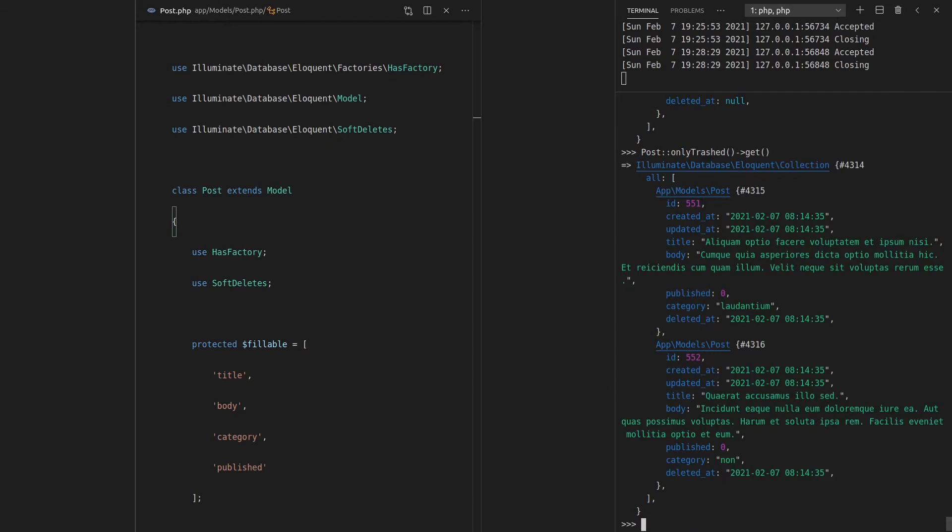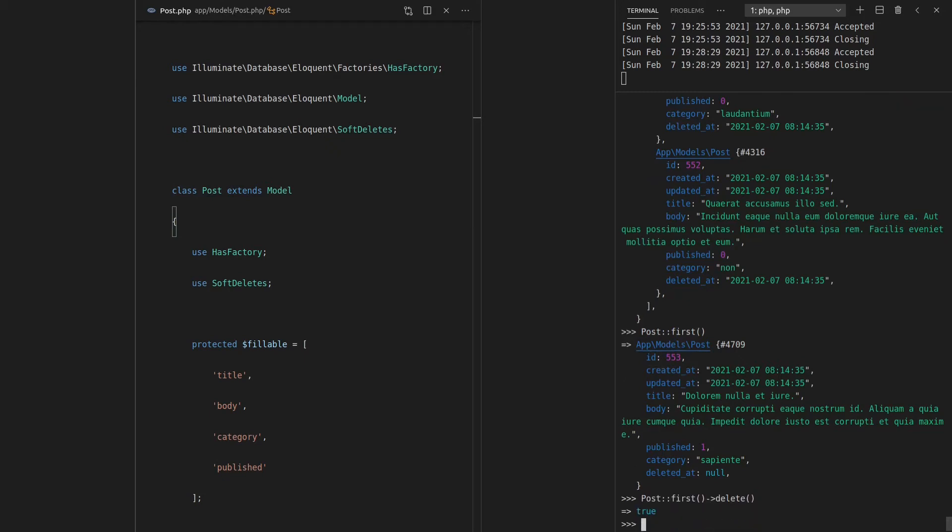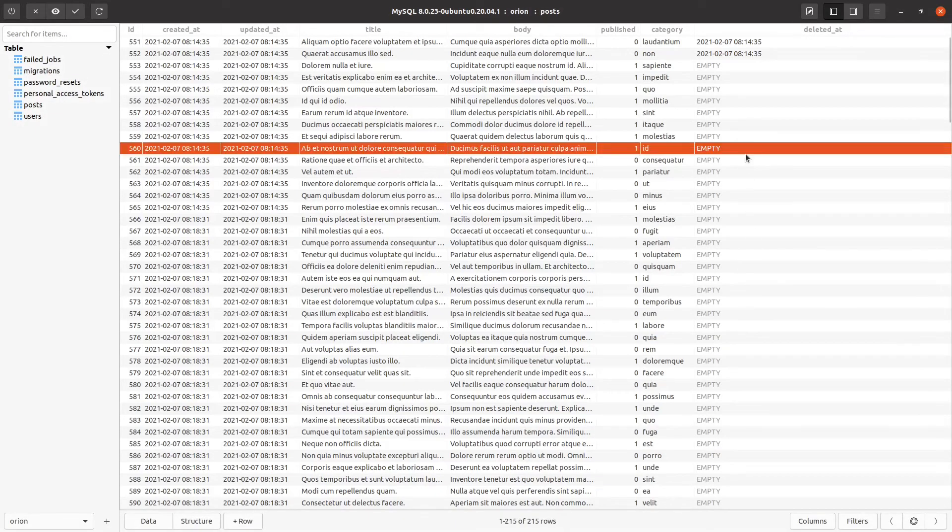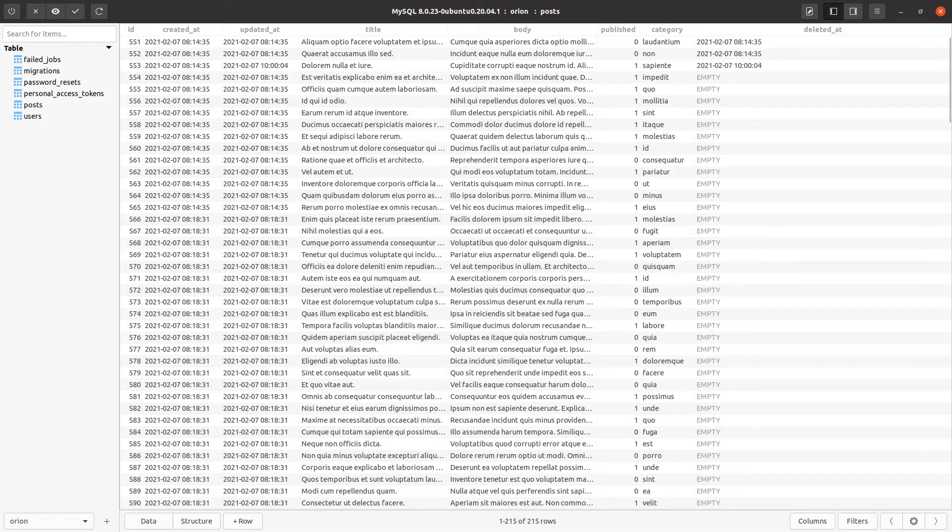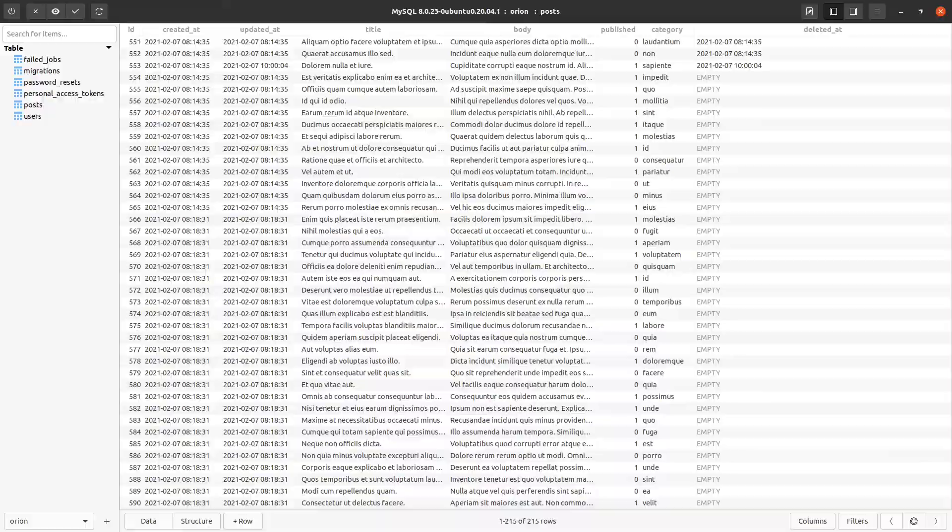And by the way, if you want to delete a record, soft delete a record, we can say Post::first, for example. So there's that first post, the one with 553 as the ID. And we just call delete on it, just like we usually would. However, because we have the soft deletes enabled, let me just come back here, refresh this. Because we have soft deletes enabled, that is how the record has been deleted. We've simply set the deleted_at date rather than actually deleting the row.